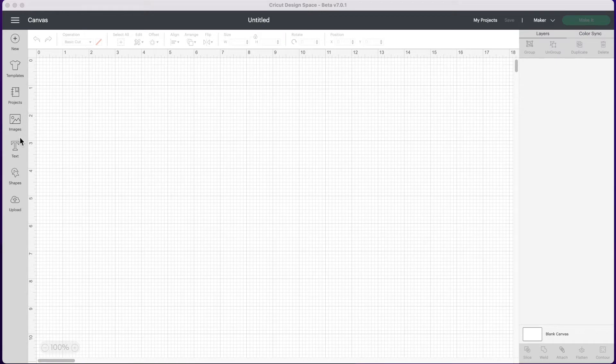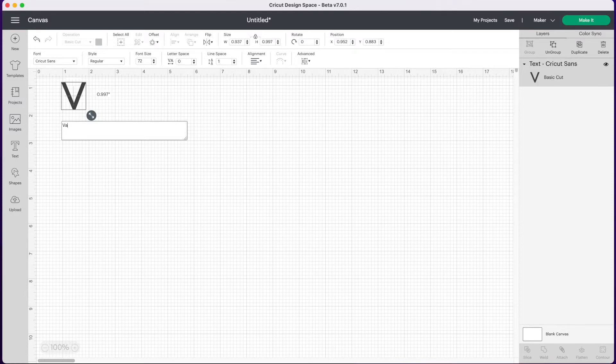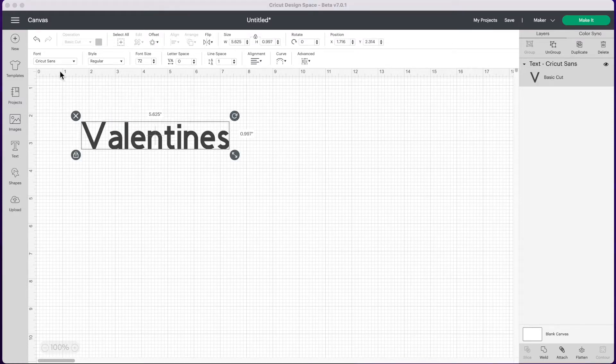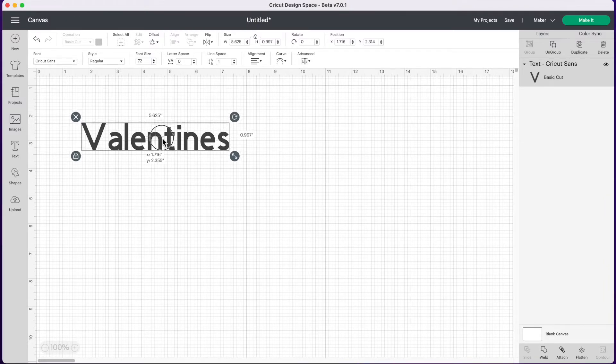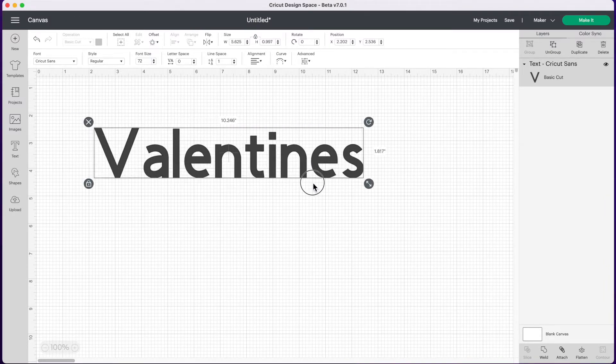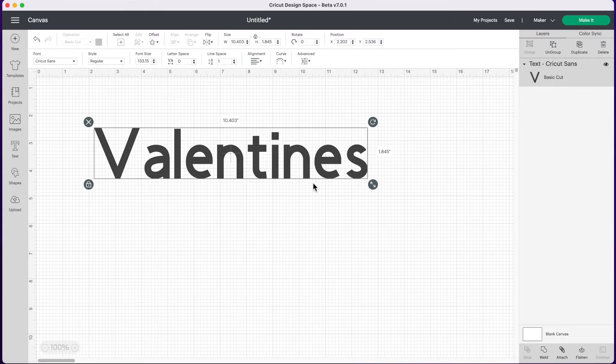So the first thing I'm going to do is write some text and Valentine's is coming up so let's type the word valentines. Right now we're just using the Cricut Sans font but we are going to change our font. The Cricut Sans font does not have any special characters that we'll be using. Not every font does have special characters, only some of them, and most of the fonts will be fonts that you have downloaded to your computer.